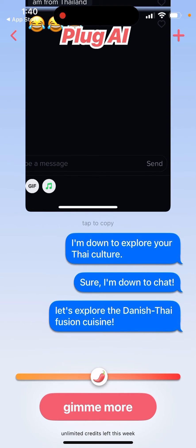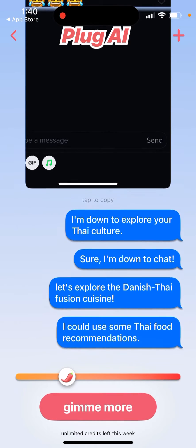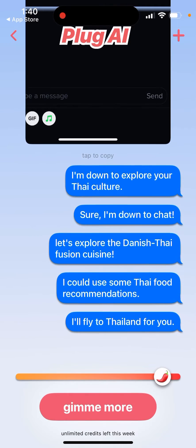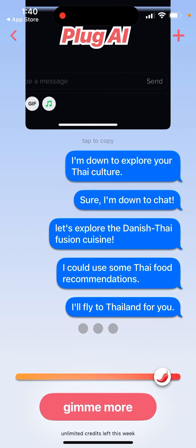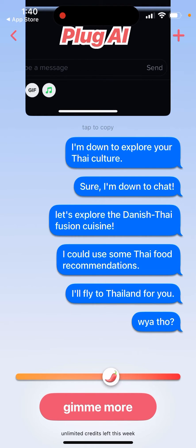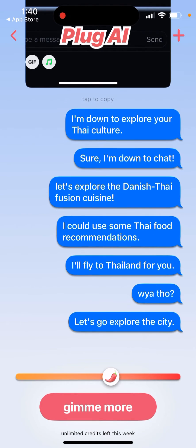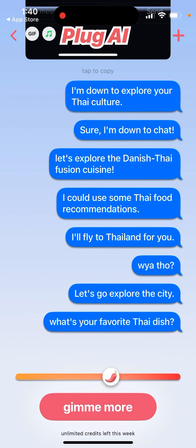And then you just regulate the spiciness here. And then you can just generate some of the things here.